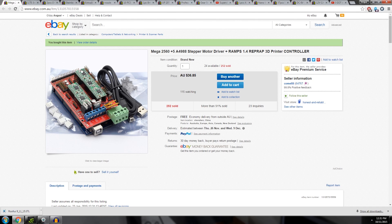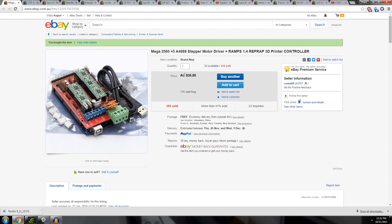This is a RAMPS 1.4 board with everything you need for under $40 Australian. Two years ago I built my cupcake icing printer for my uni project and I paid $240 for this same amount of stuff and now it's $40.